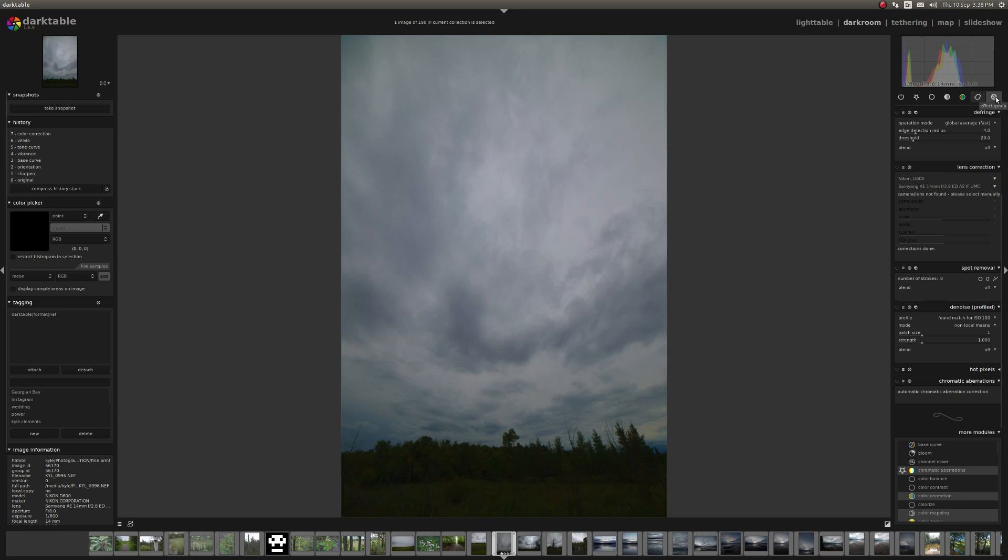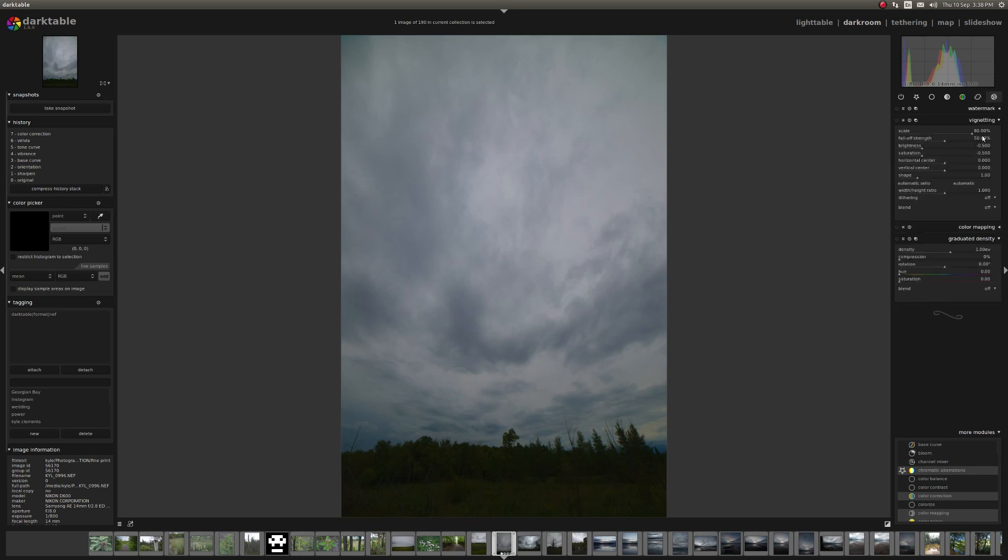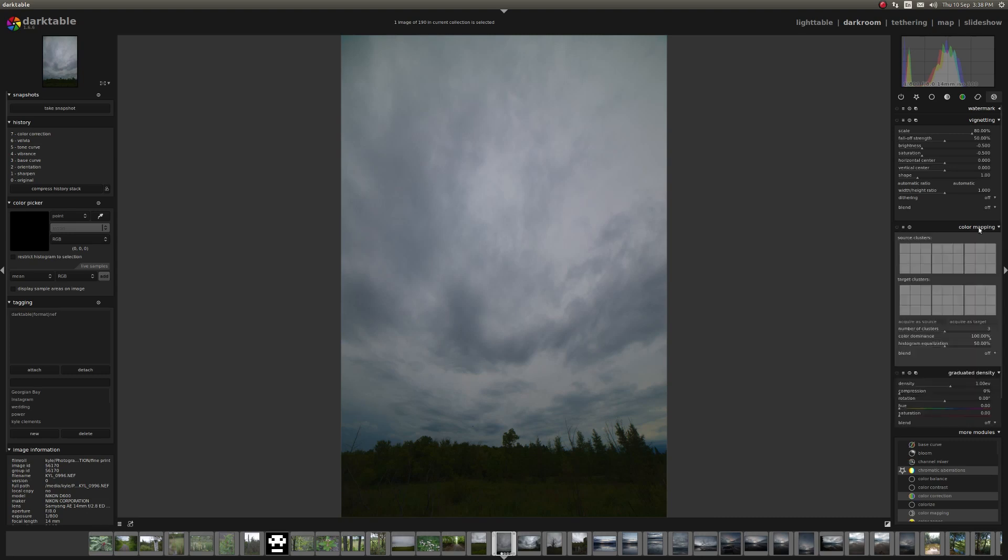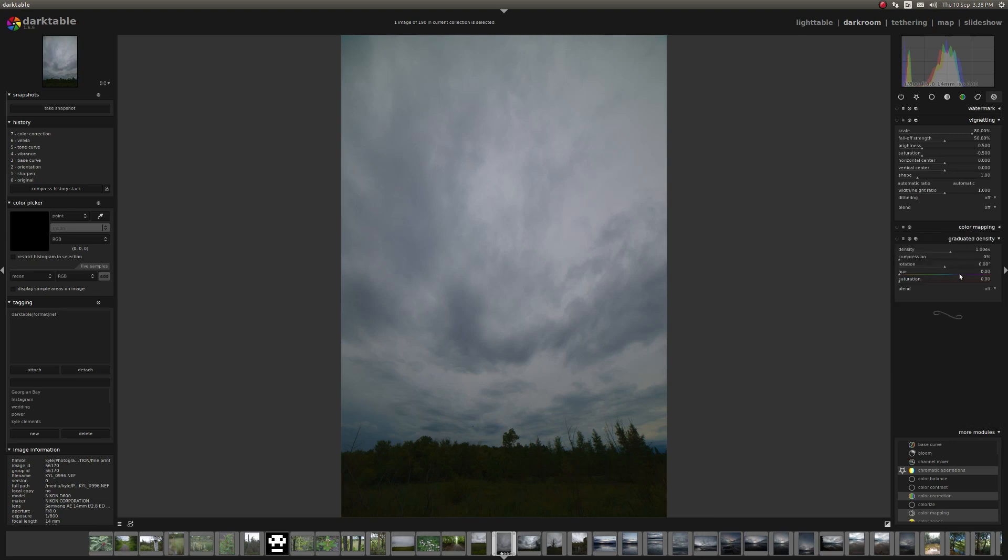And the last one is the effect group. This is where you'll get things like watermarks, vignette, color mapping, which you can simulate graduated density filters. There's a fair amount of stuff.